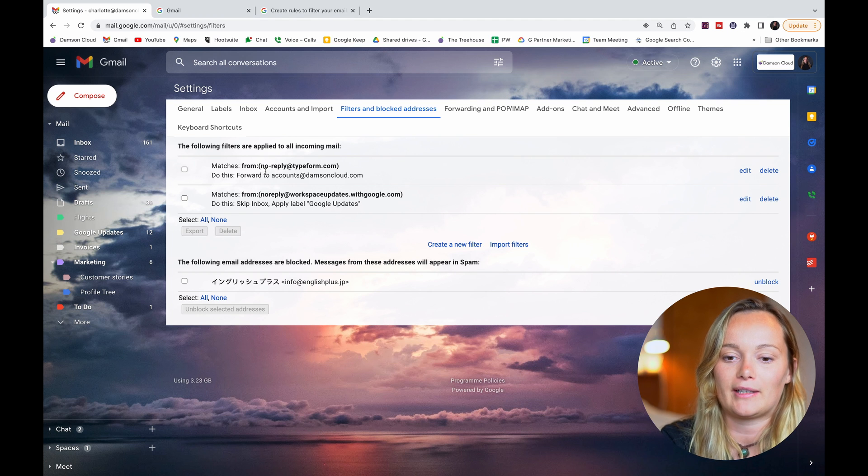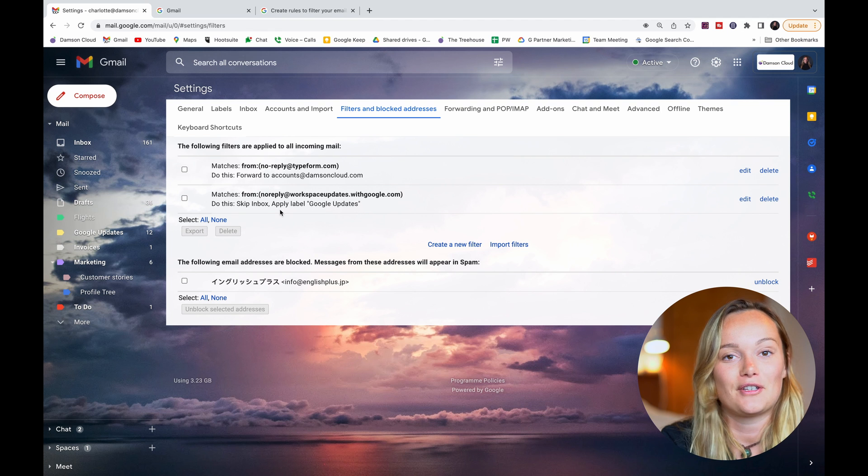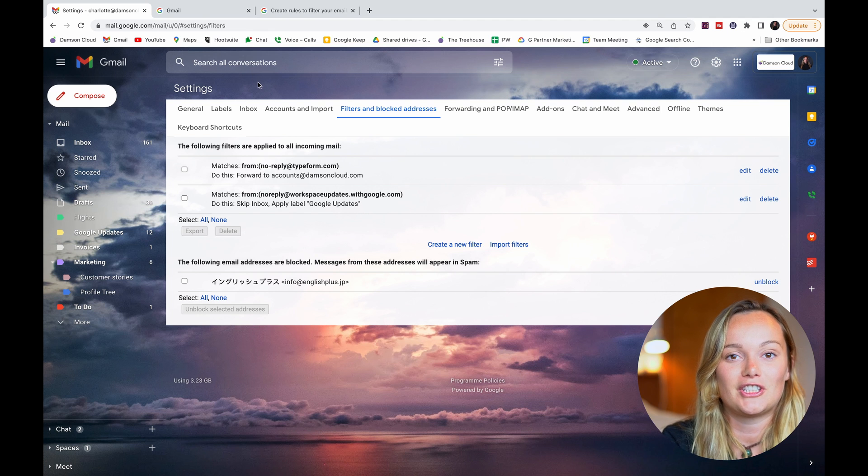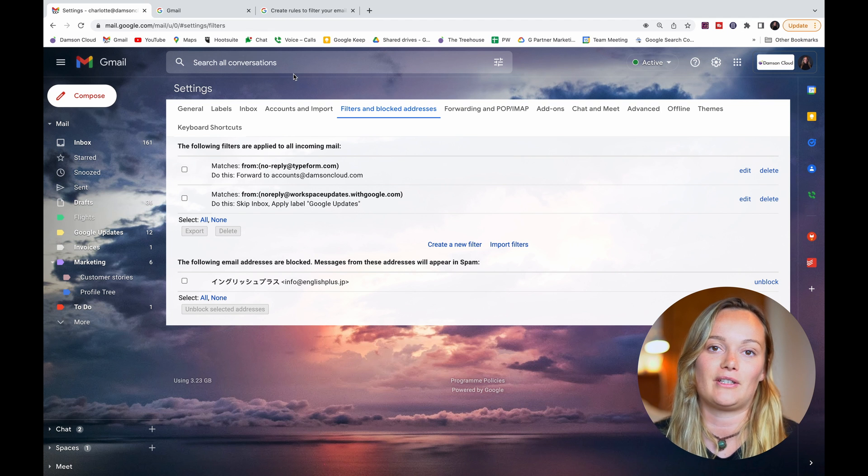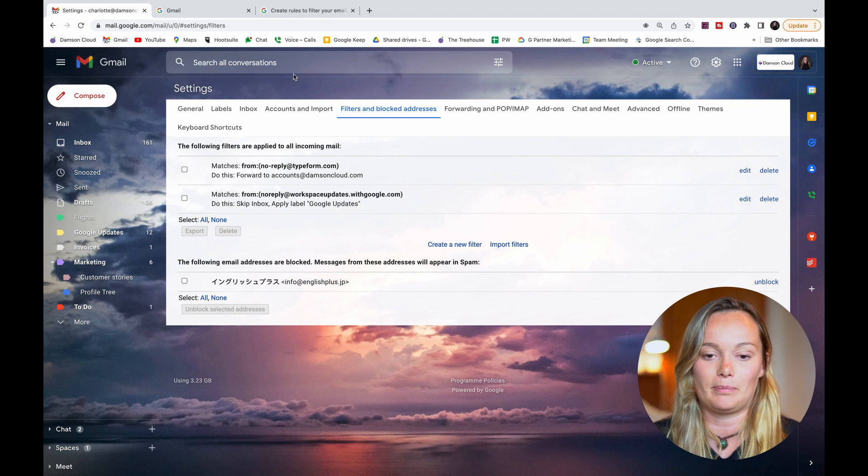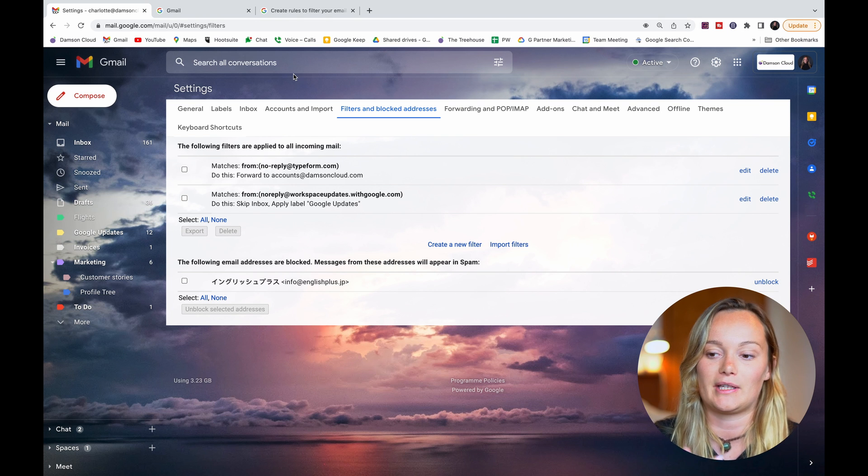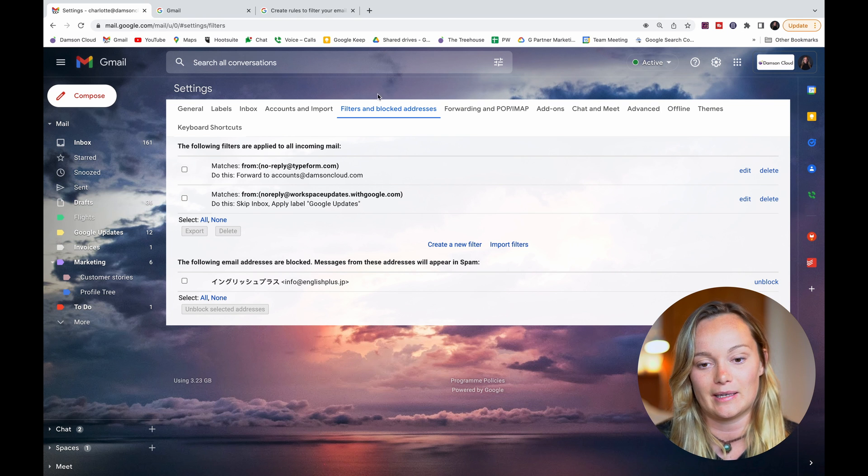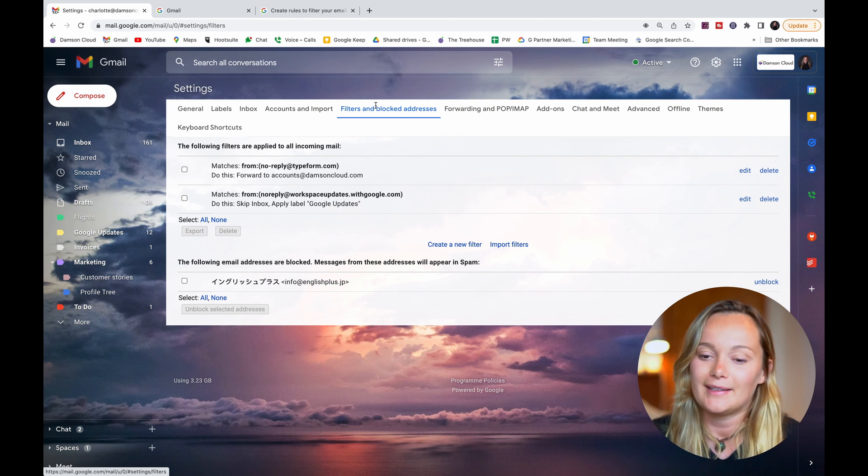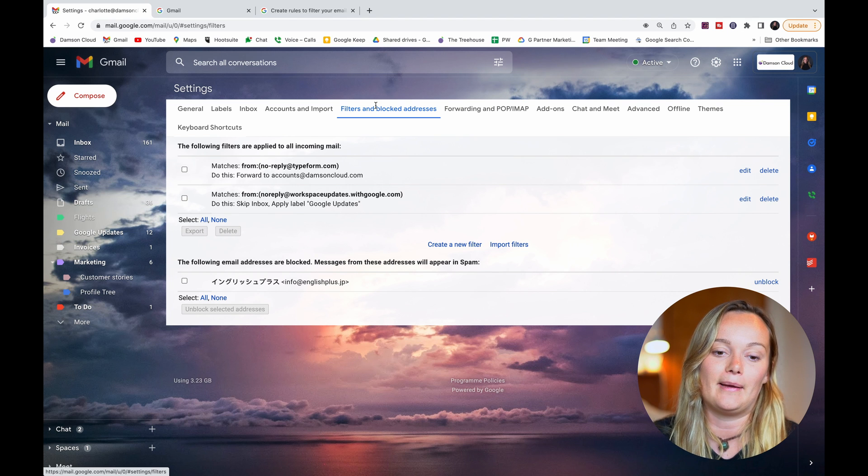...filters are now active and working. And that is how you create a filter in Gmail. You can obviously do so many different things with this. This is the place here in your settings where you can edit and delete them as well in case you don't want them anymore. But you've got...